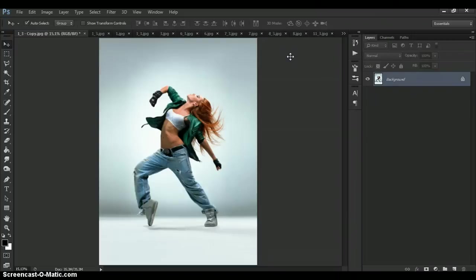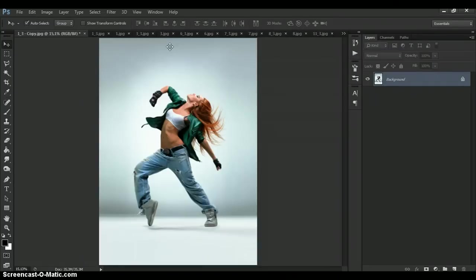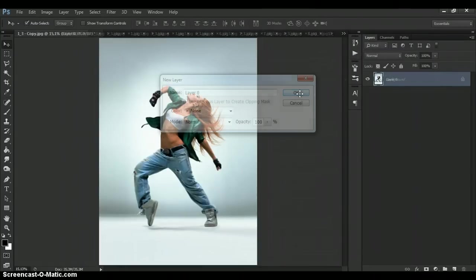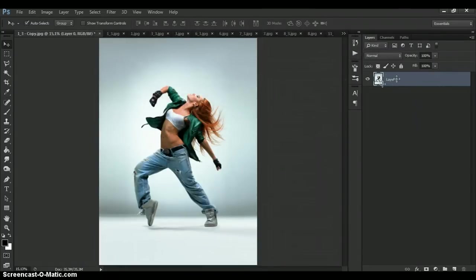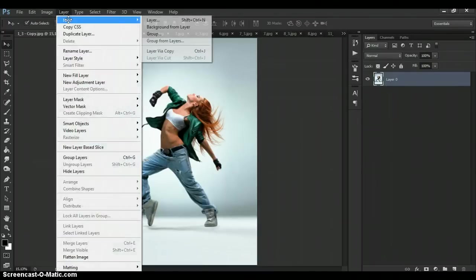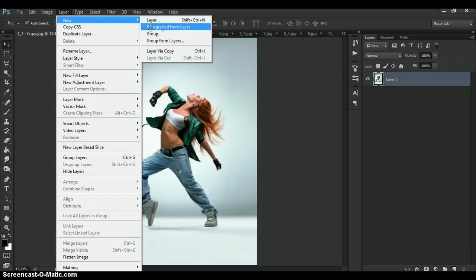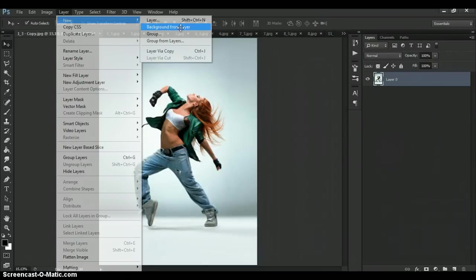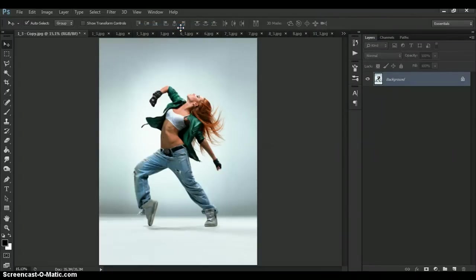Open your image. And one more important thing, your photo need to have the background view. So, if your photo have this view, you just need to select photo, then go to the layer, new and select background from layer. Now it's okay.